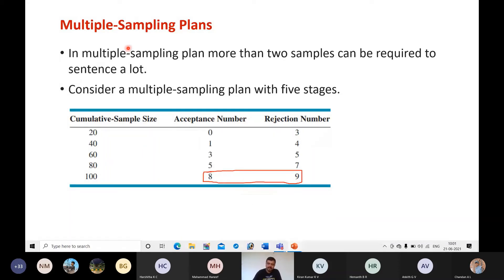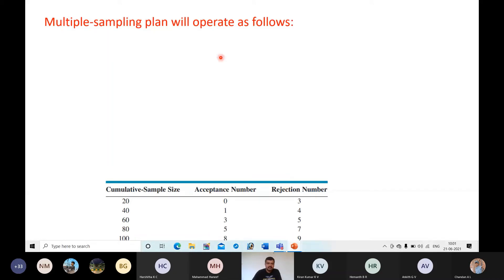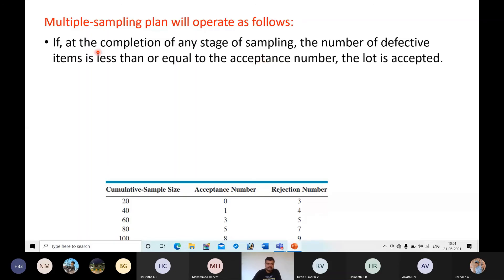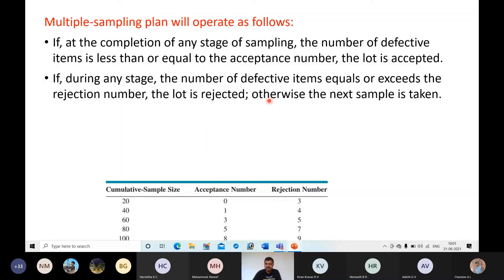The multiple sampling plan operates as follows: if at the completion of any stage the number of defective items is less than or equal to the acceptance number, the lot is accepted. If during any stage the number of defectives equals or exceeds the rejection number, the lot is rejected. Otherwise, the next sample is taken — for example, after stage one, if defectives are one or two the procedure proceeds to stage two.